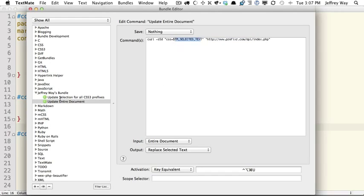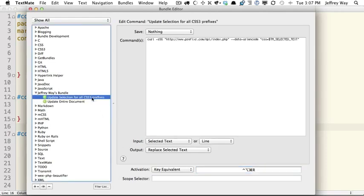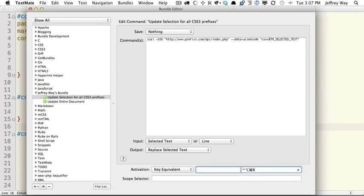We have two options here. One of them is the entire document, which has this keyboard shortcut, and this other one is for the selected text only, if we only want to update a single property. And that shortcut is Ctrl, Option, Command, R.